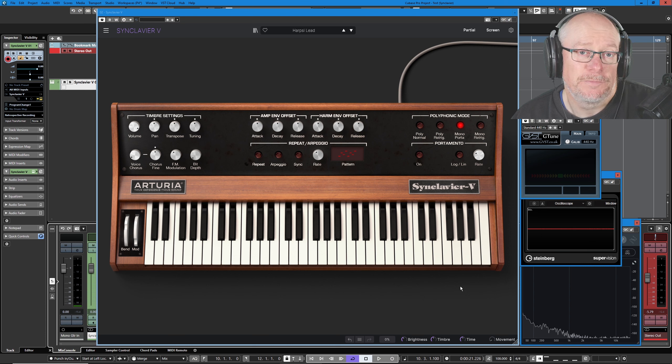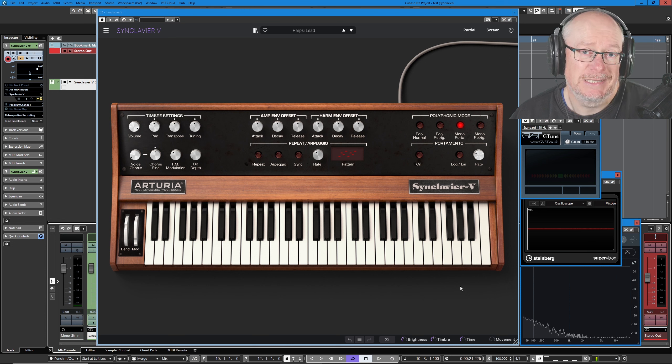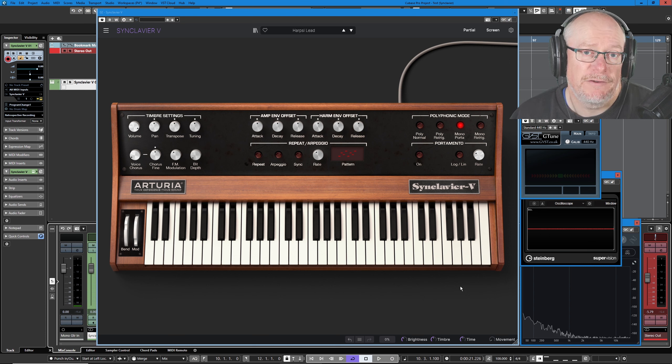Hello, I'm Anthony. Welcome back to the Arturia Synclavier V tutorial series. Today we're going to do a preset deep dive.